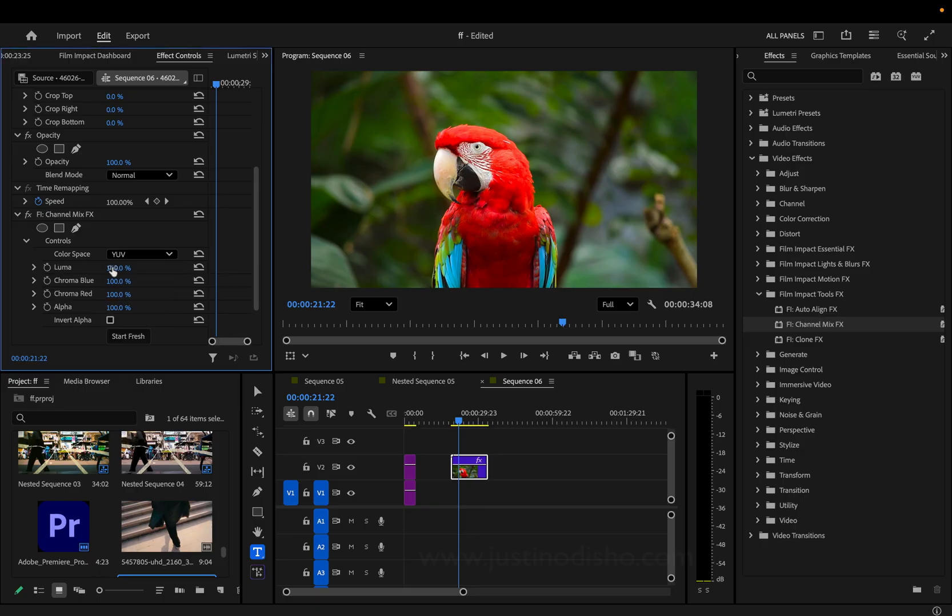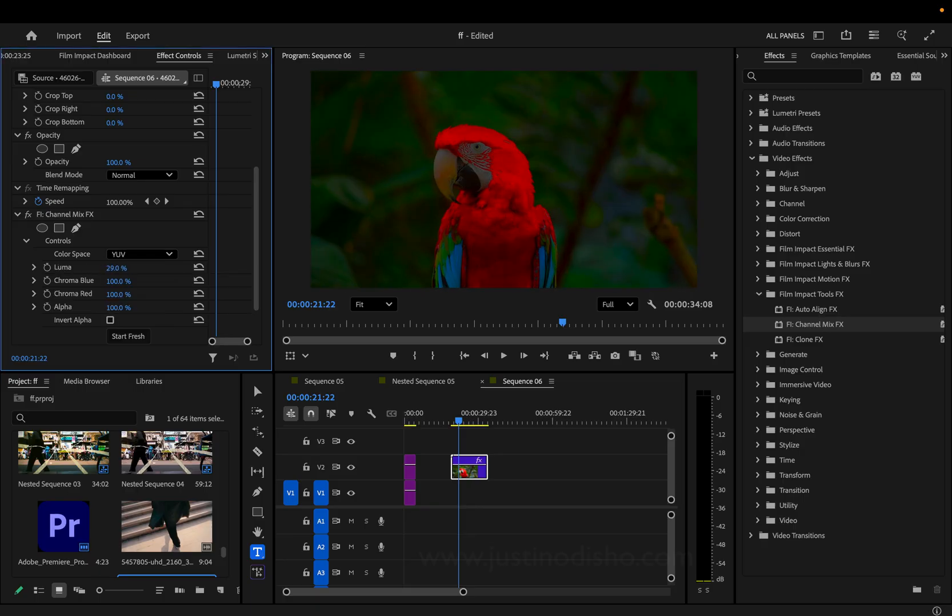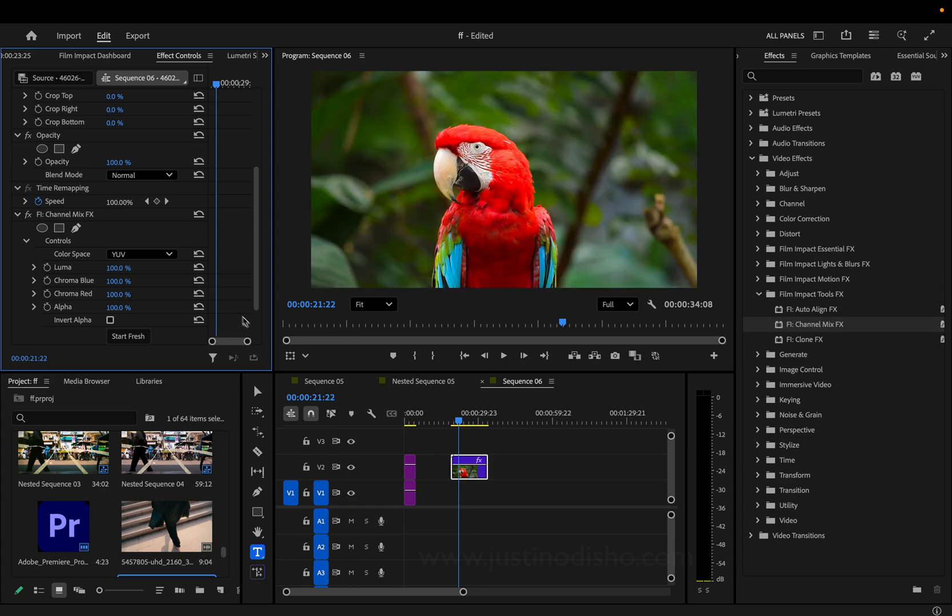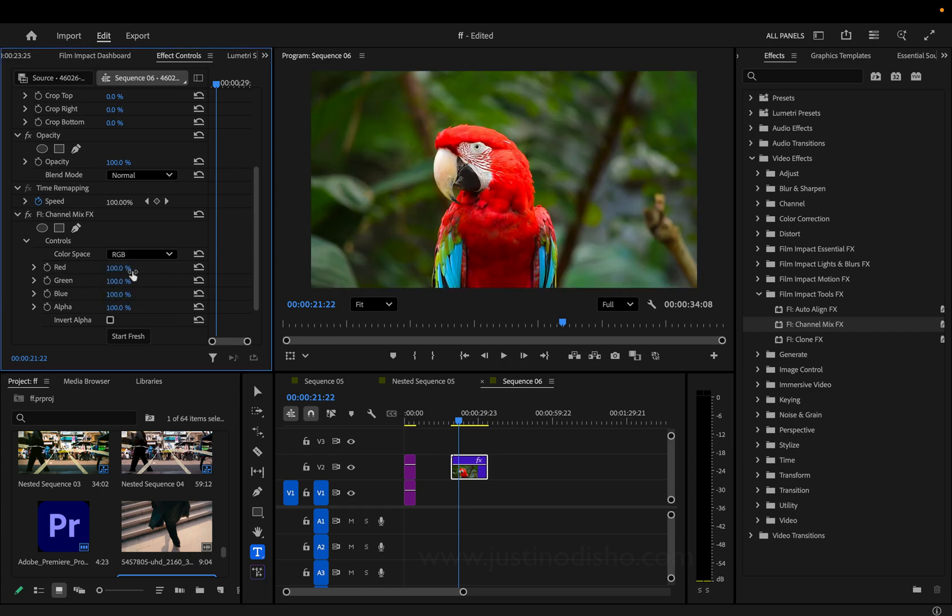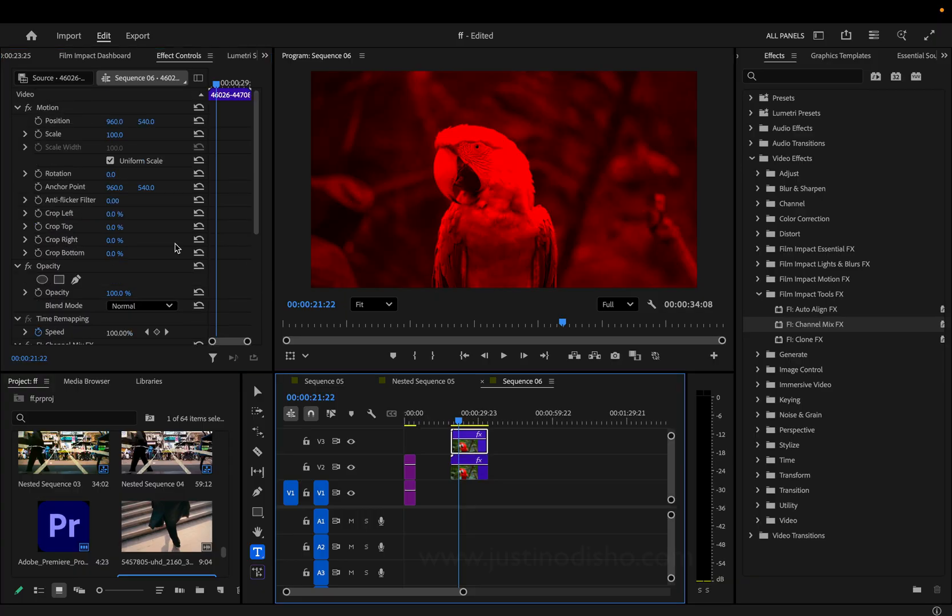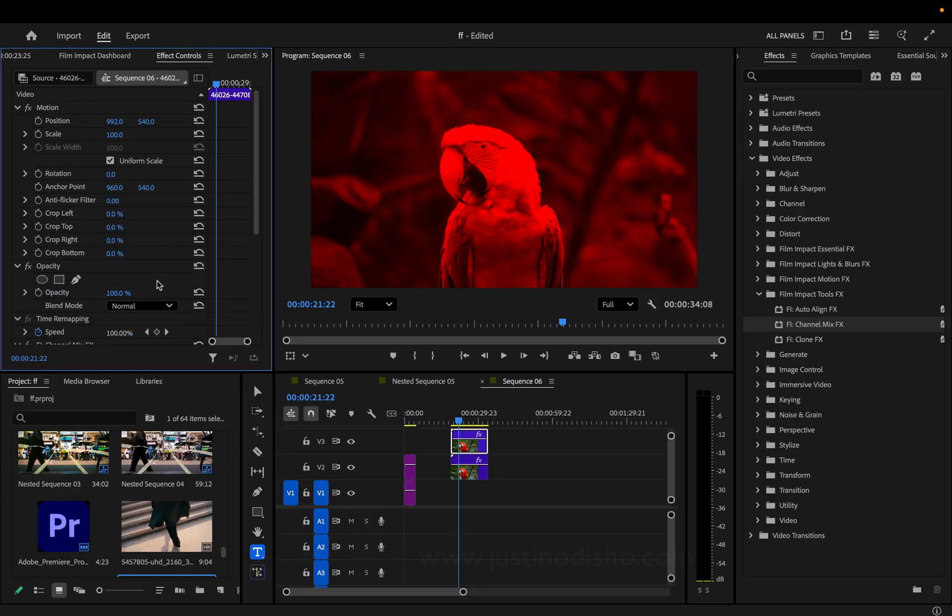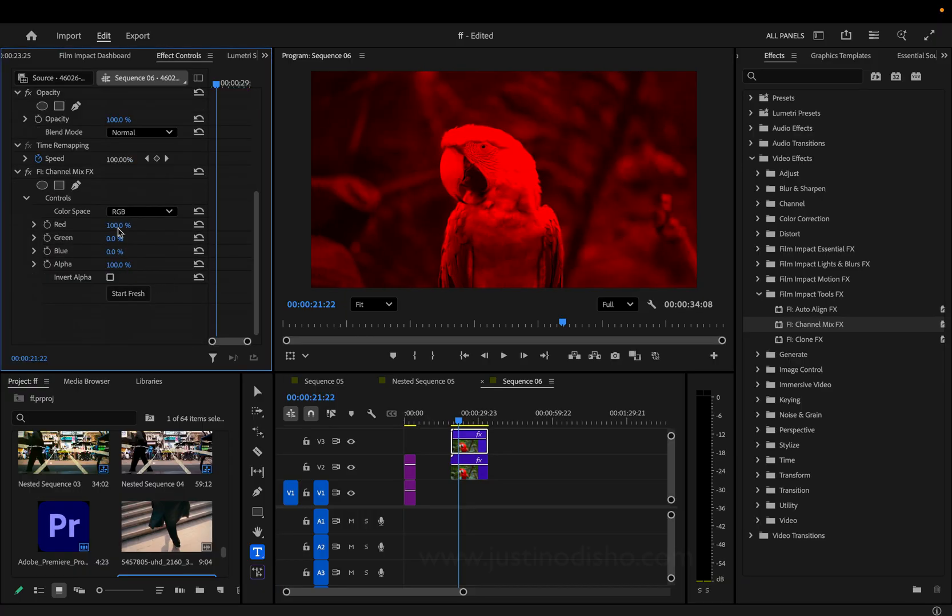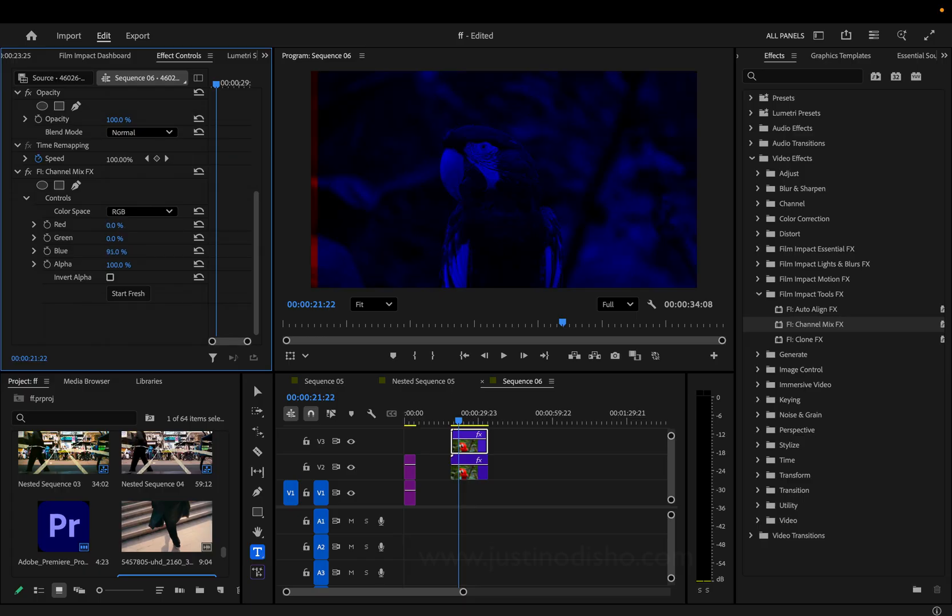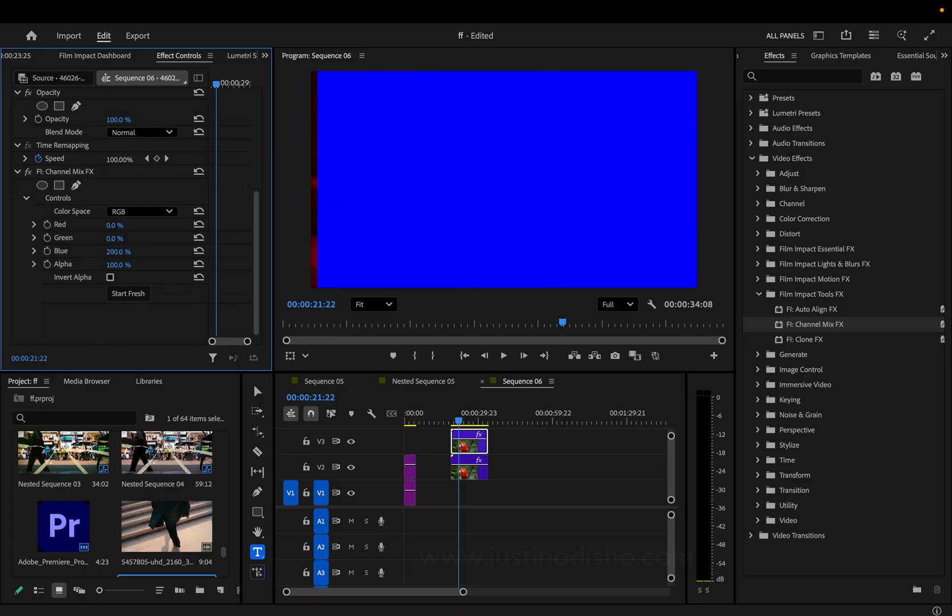So why might you want to do this? Let's say you do just want to isolate the red color channel for some reason. And I'll duplicate the layer, maybe move it over a little bit, and then isolate the blue color channel.